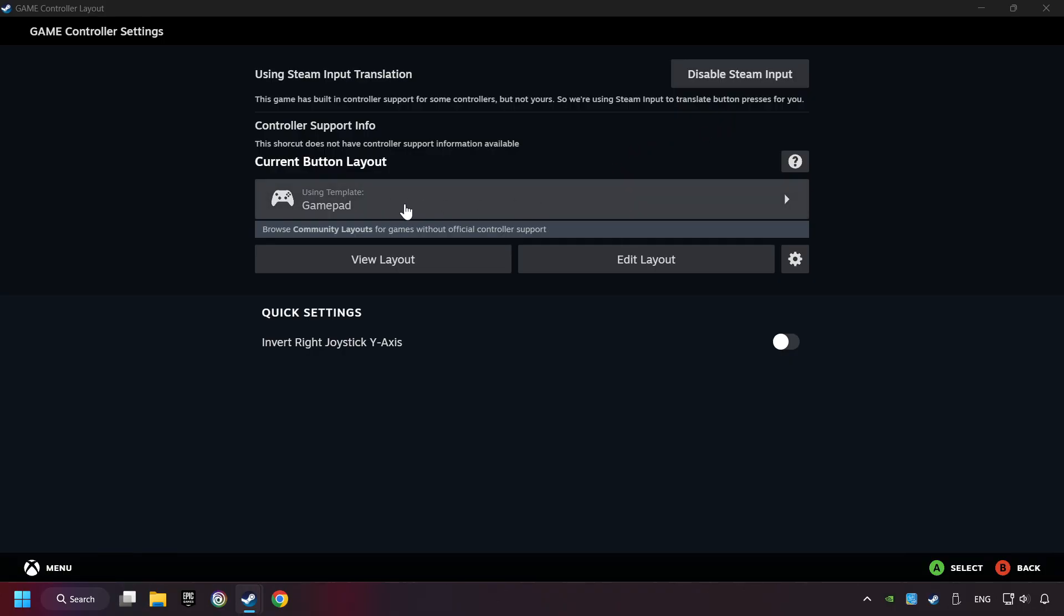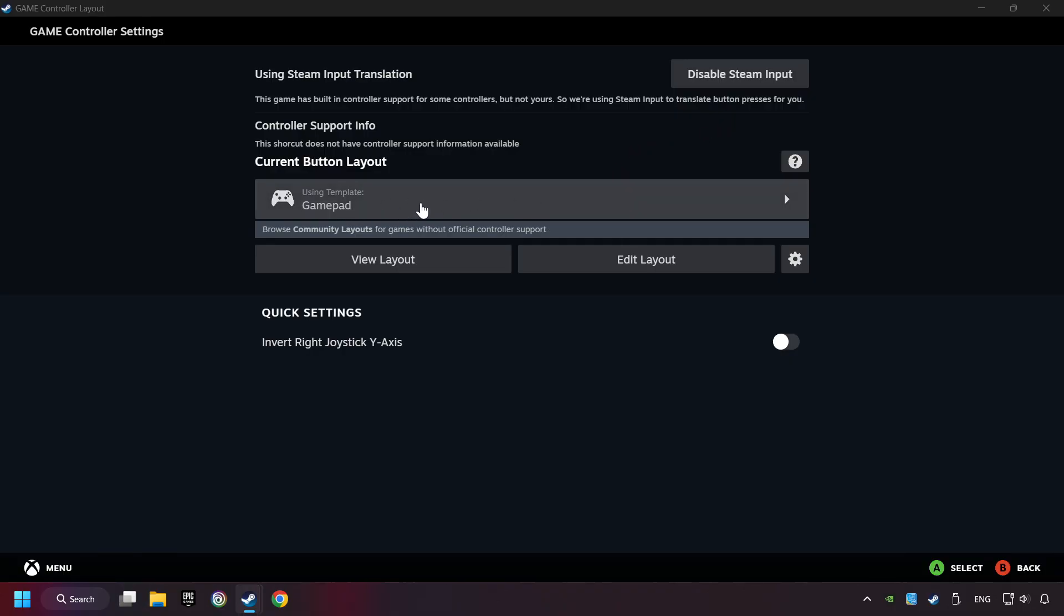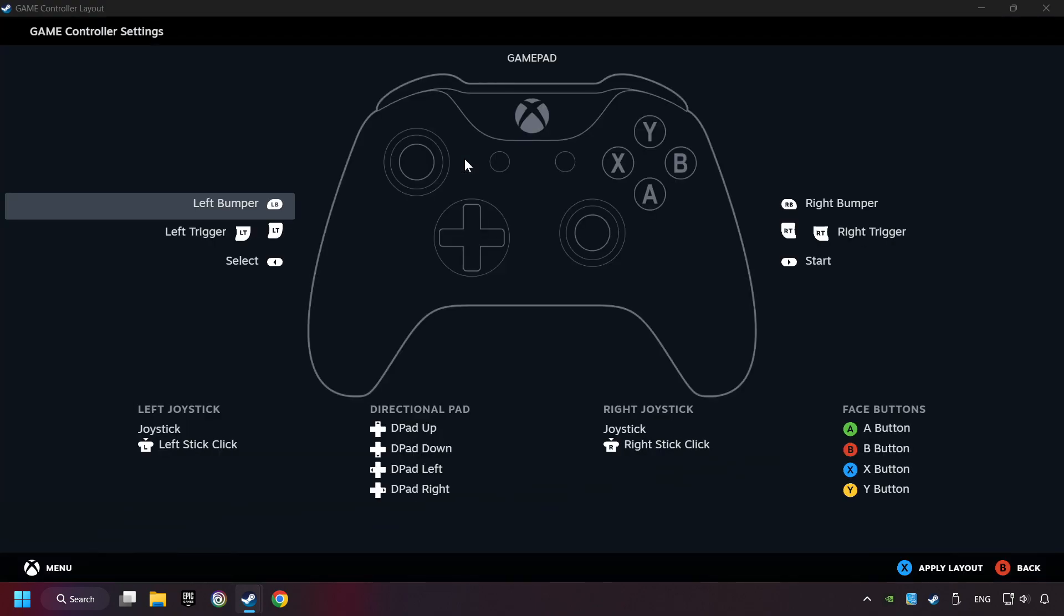Click on the gamepad. Here you have to click on Gamepad. And you can set your controller here.